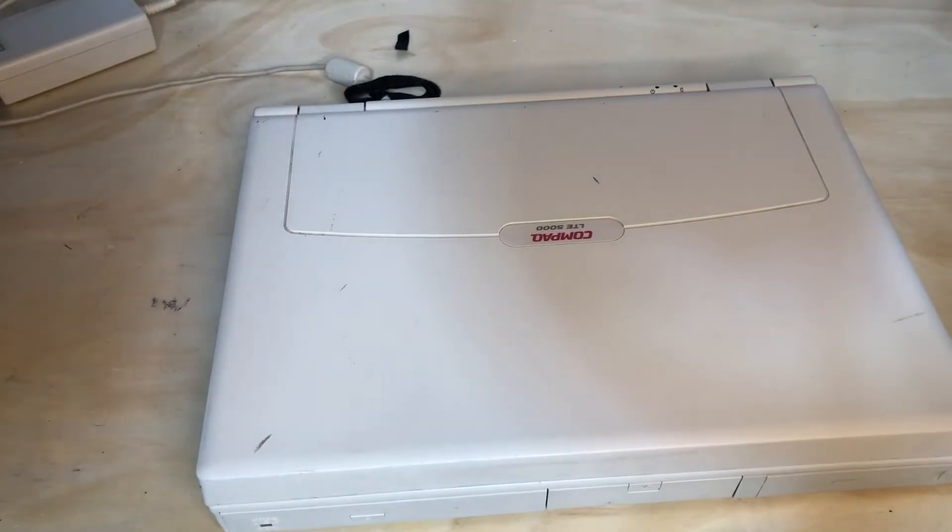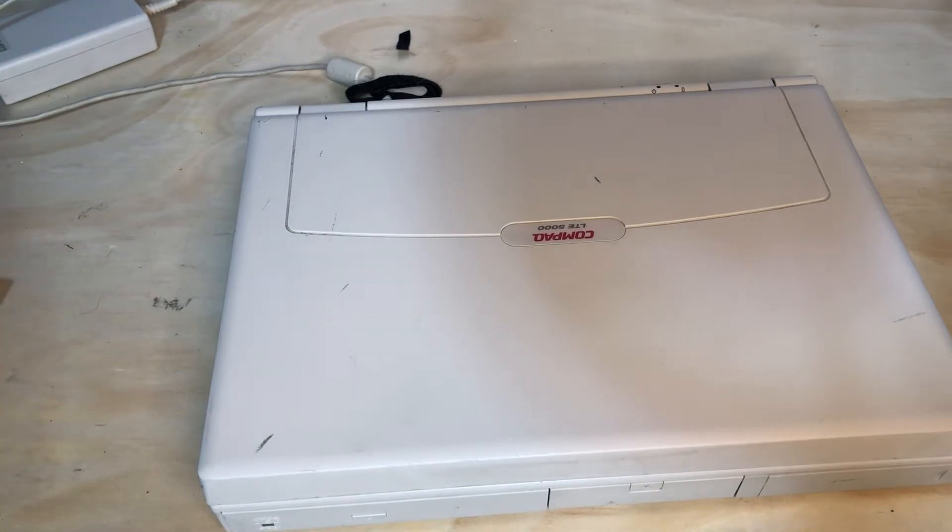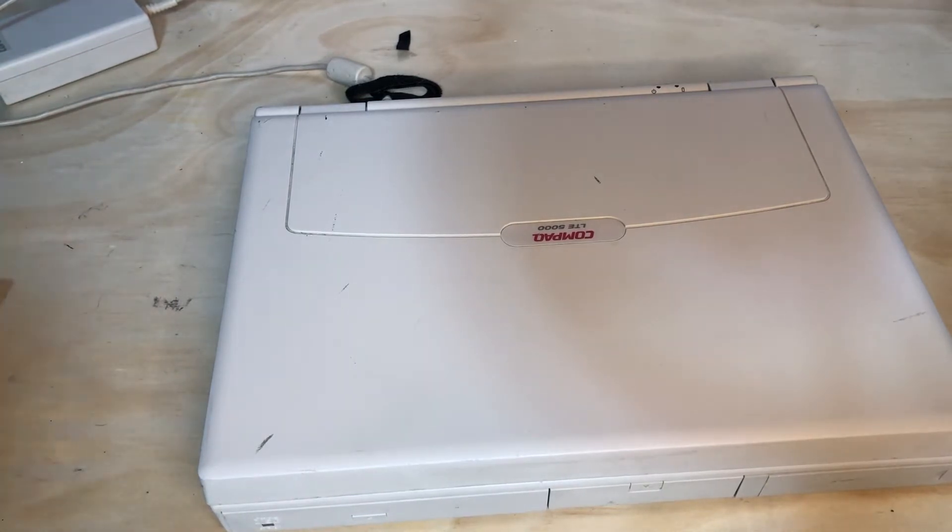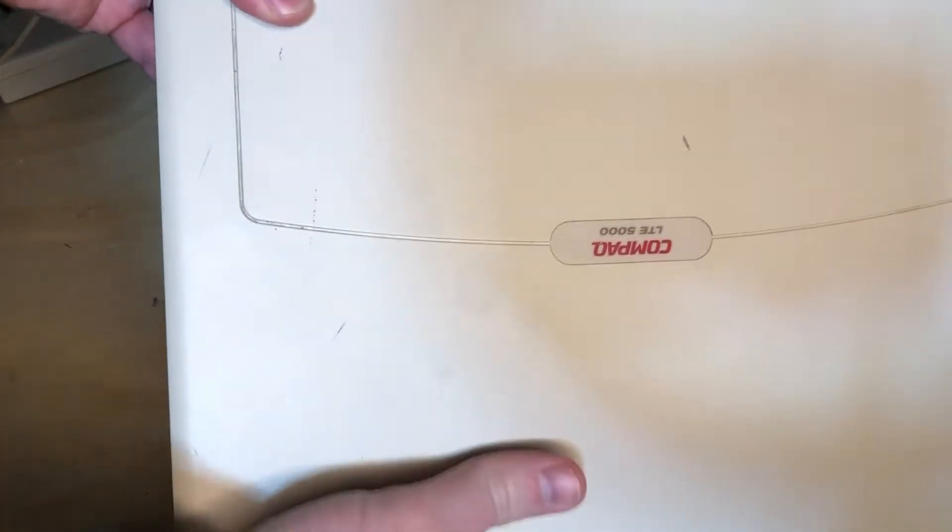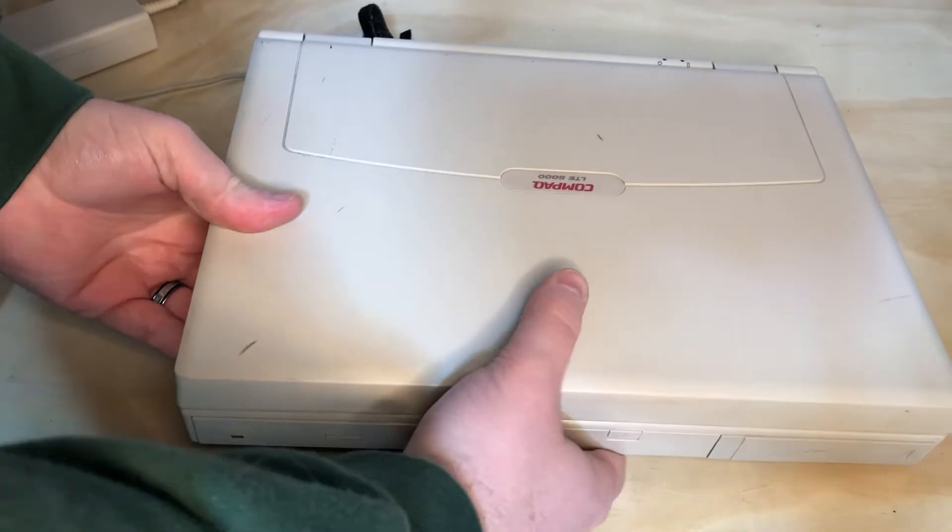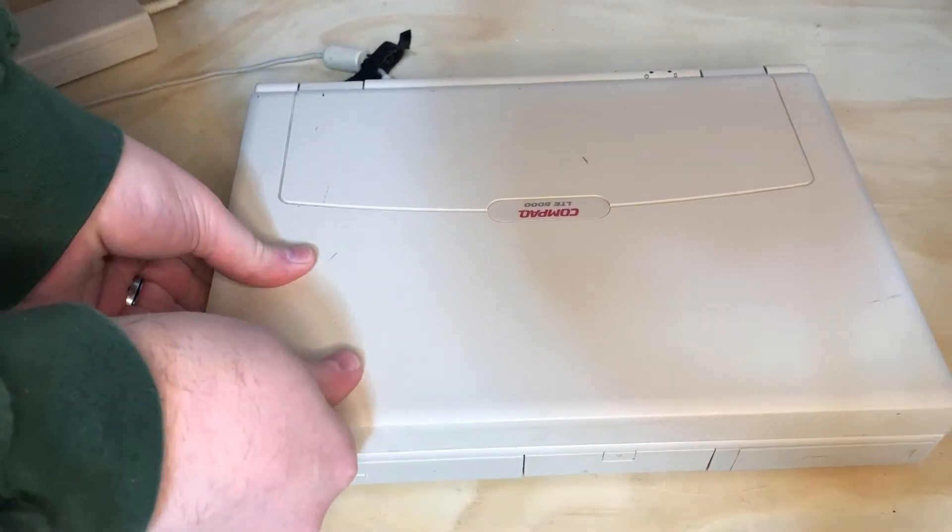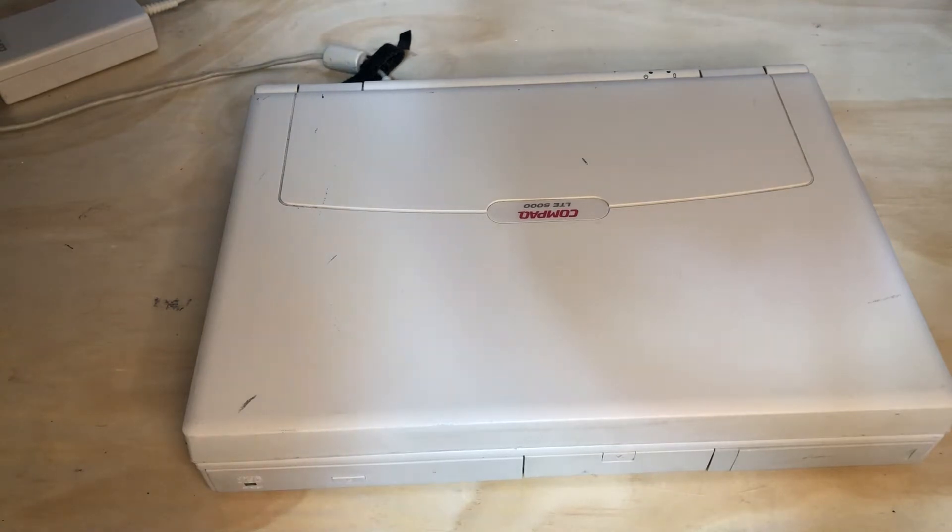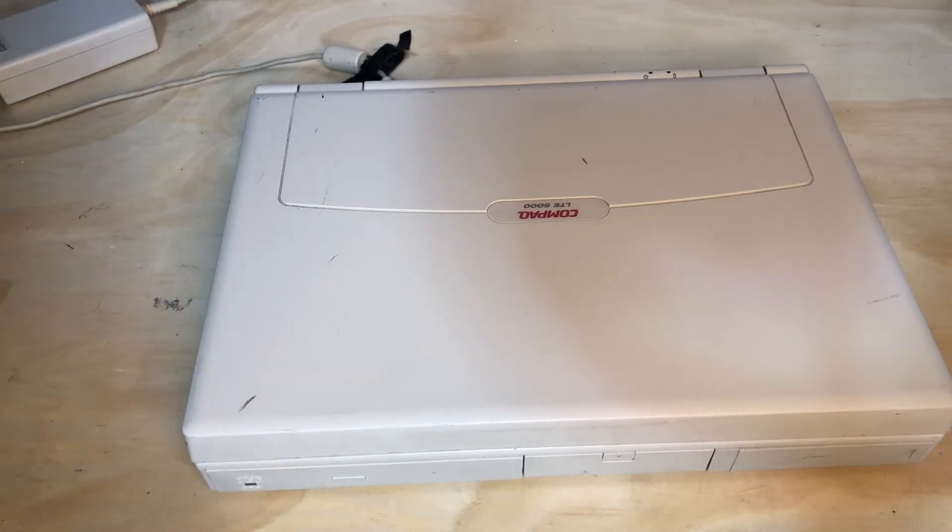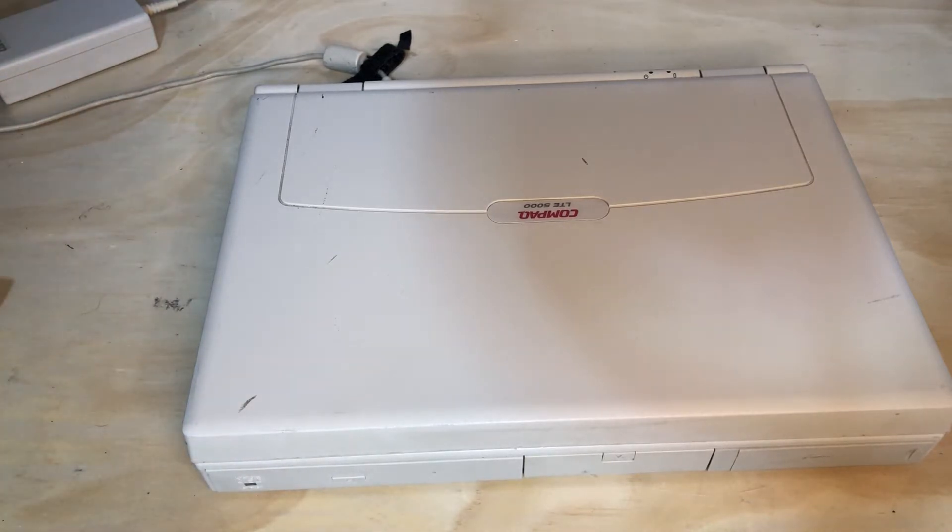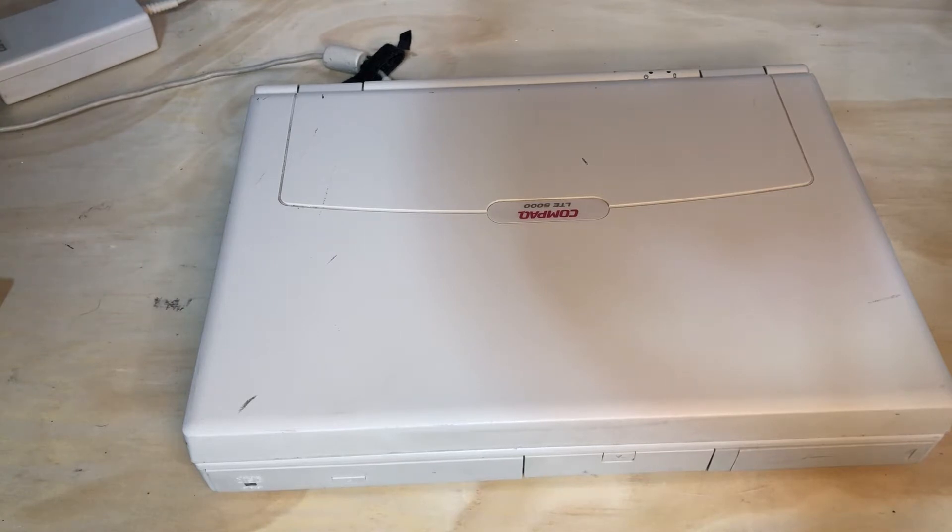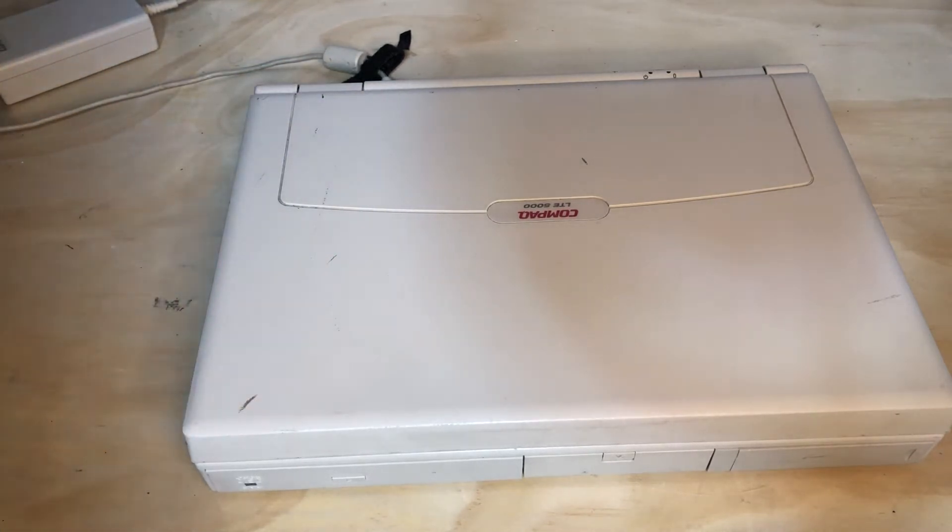Hello everyone, i80386SX has yet another Compaq LTE 5000 for you. This is an actual 5000. Why do we have another 5000? Well, it is my goal in life to have a maxed out 5000, the original 75 megahertz 5000. I could go 90 megahertz or 120 megahertz, which does work just fine, but I want to keep the thing as original as possible.